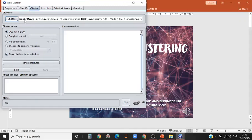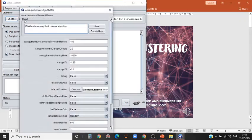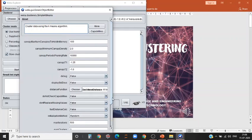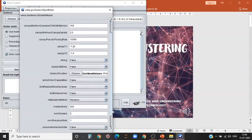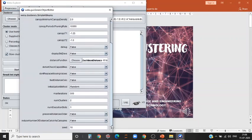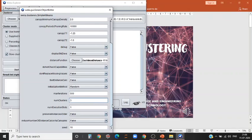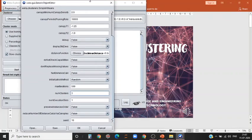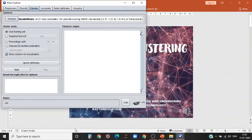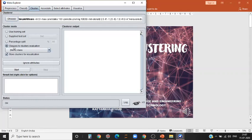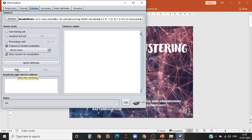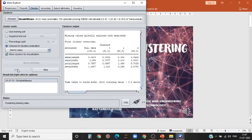You have to select simple k-means. I told you we have three classes, so we will have to set k-means where k is the number of clusters. Number of clusters is to be set as three. After selecting the number of classes as three, you have to select classes to cluster evaluation. Then you can simply select start.